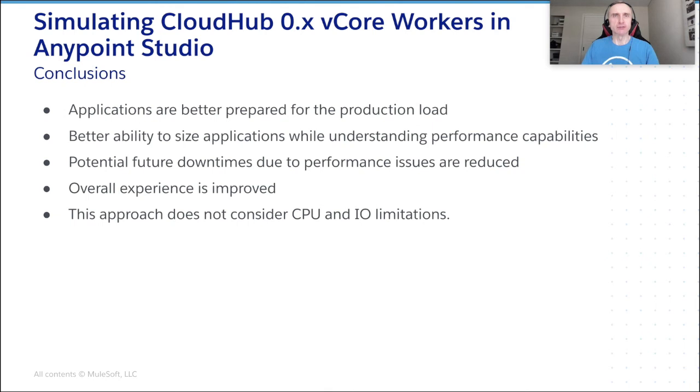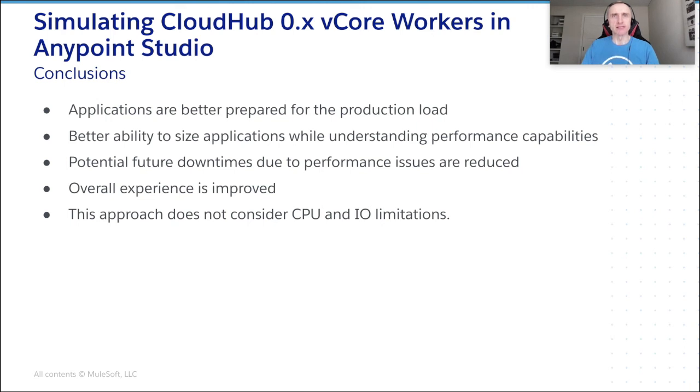It's time to summarize what we have learned. To begin with, it is clear that we can prepare our applications for the CloudHub deployment much better by adopting this approach. Next, a capacity planning exercise might take less efforts as the memory utilization estimate can be done even before deploying to the UAT environment.